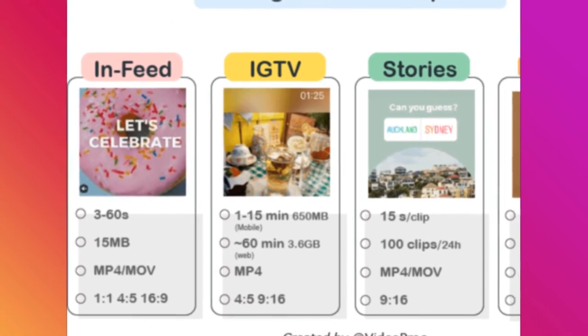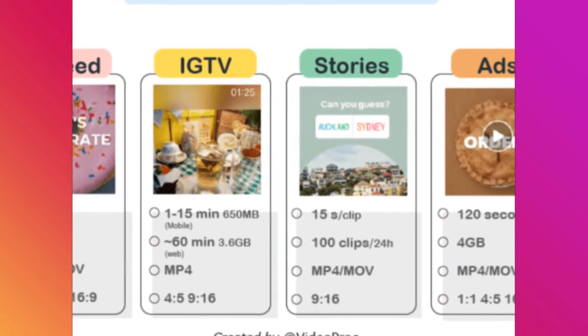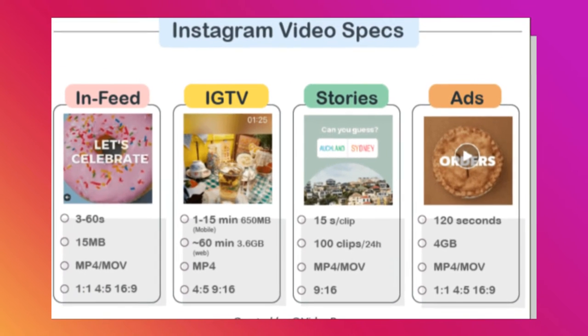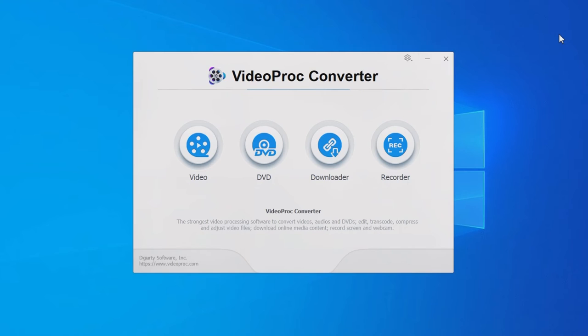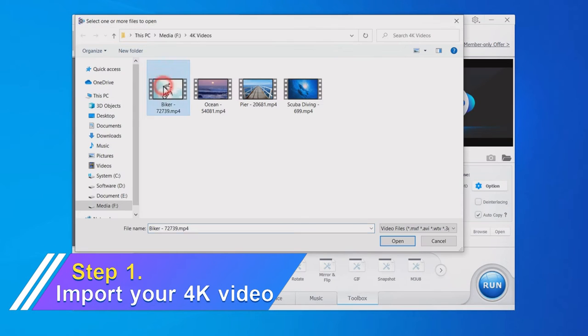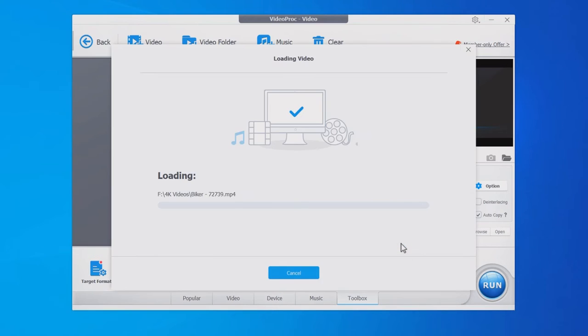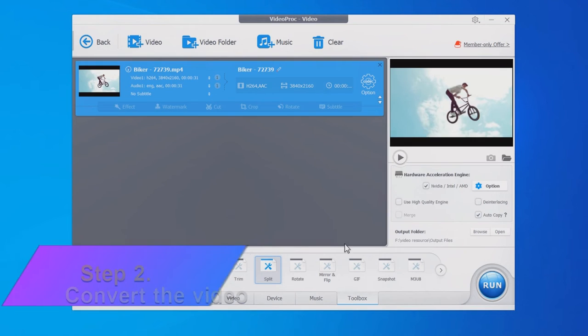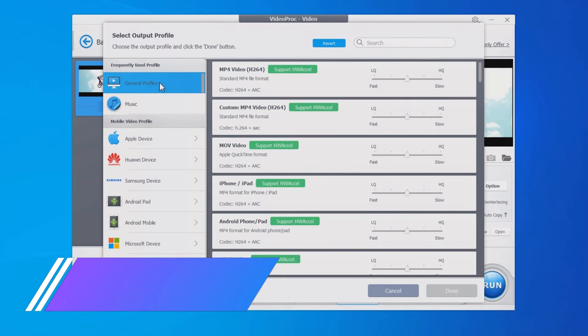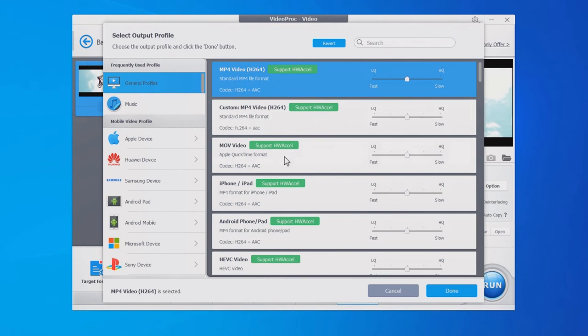First, please see Instagram's video specifications. Then let's get down to how to make the 4K video meet such requirements. Open Videoproc Converter again and import your video. Go to the target format and choose MP4 or MOV, which are accepted by Instagram.